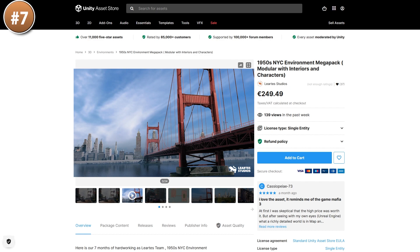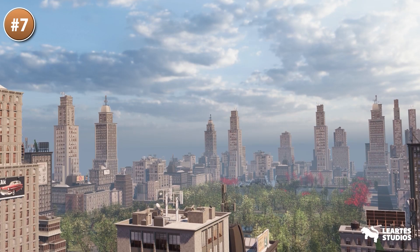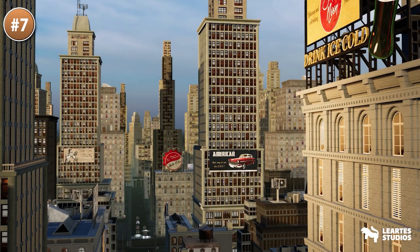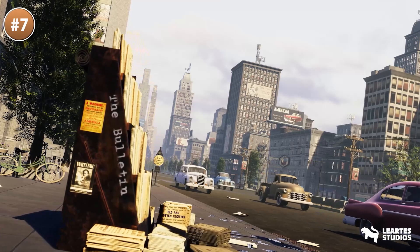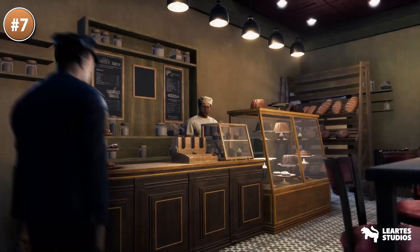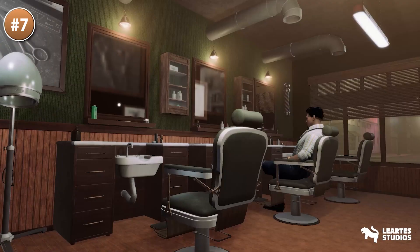Here's a huge pack that looks like it was taken straight from the game Mafia — I love playing that game. I still remember crossing the bridge and having to go super slow so I don't get a ticket from the cops. This pack looks exactly like that, which looks exactly like New York in the 1950s, so if you're making a game set in that era then this mega pack looks like all you need.